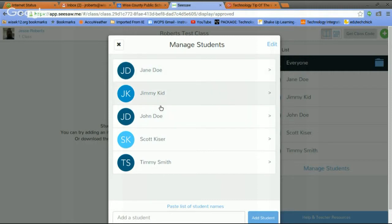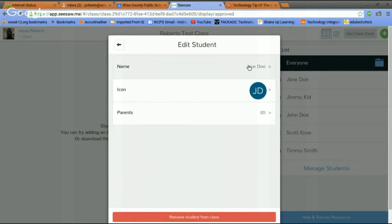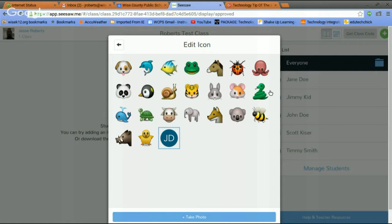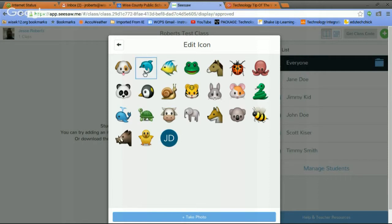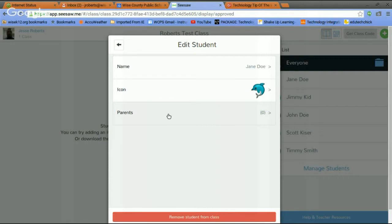But let's just look at some of these options that you have control of. So let's just do Jane Doe here. There's her name. You can also give her a different icon. Maybe for your lower grades, if you want to give each kid a login, each kid has a certain animal. So let's make Jane a dolphin. And also, you can invite Jane's parents to have access to her Seesaw. What Seesaw does, guys, when the students upload their work, it creates a working journal.